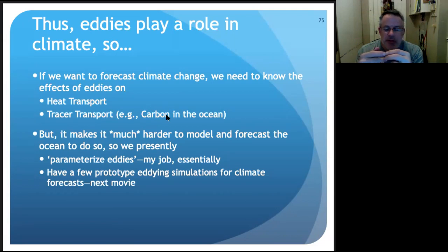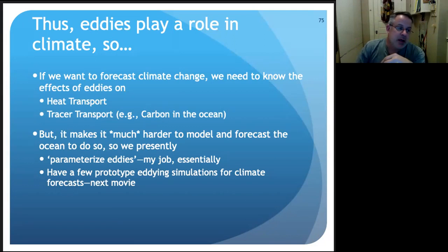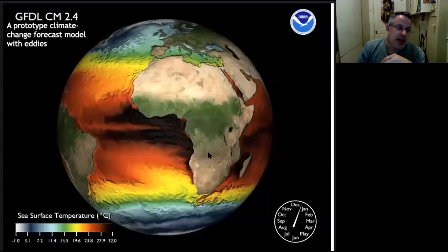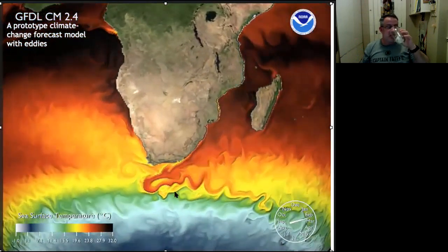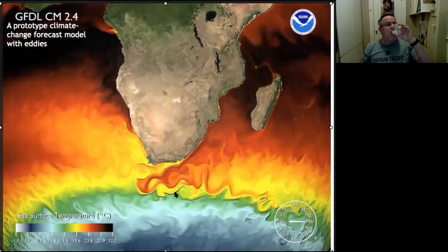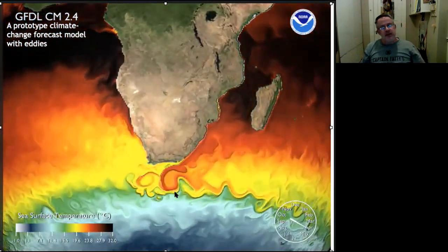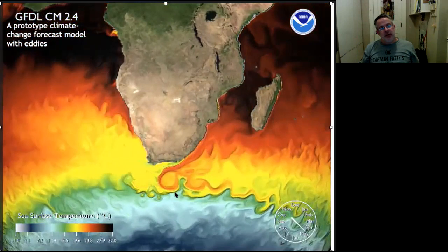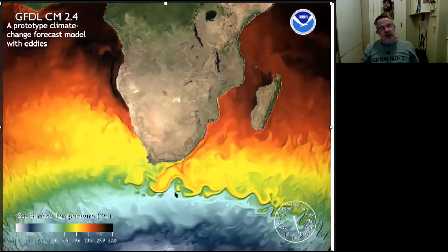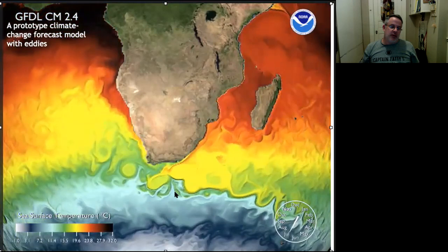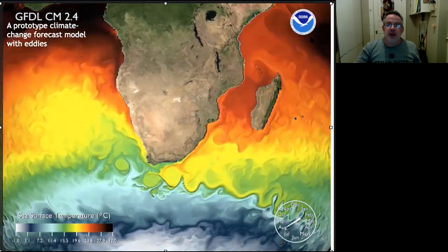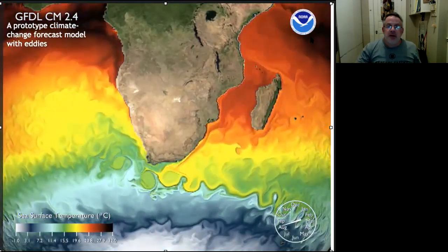Here's one more eddy solution that's a nice one to look at — really shows you how alive and vibrant the time-varying part of the ocean is. Thank you very much.